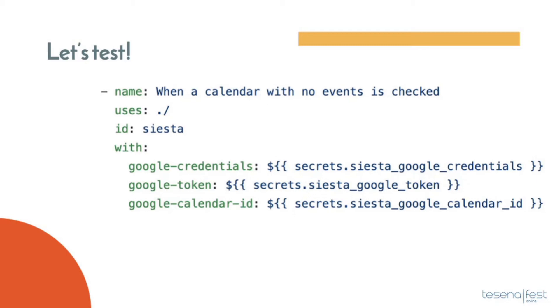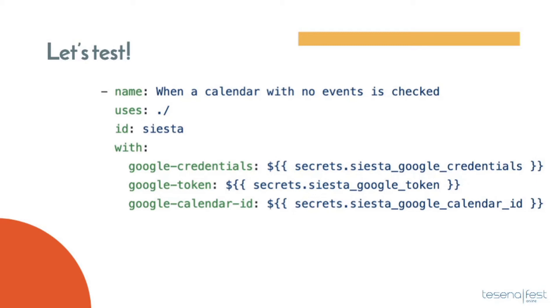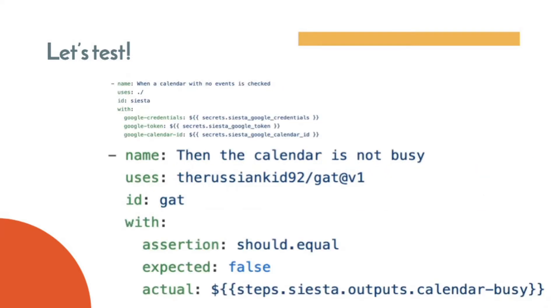Definitely for other pieces of software, you can have this public, for example, if your software just makes a small calculation or you need to give two inputs that could be an integer or can be a string from the YML files. You can definitely get that from there. And for the then part, I'm using the GitHub action tester and I make the assertion that should equal false. As you can see, I'm referencing here the ID steps.siesta.outputs.calendar_busy. So this is the output.